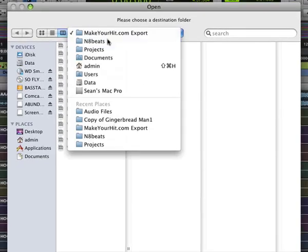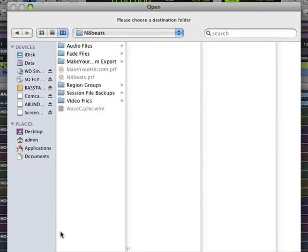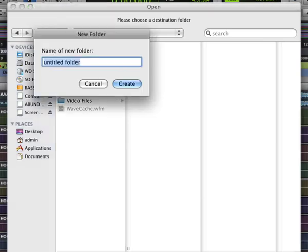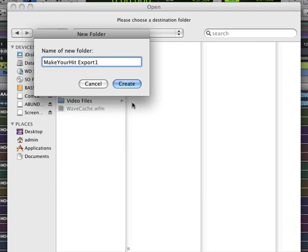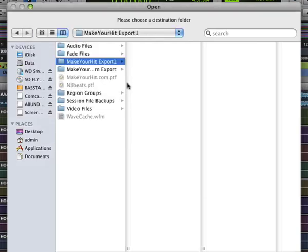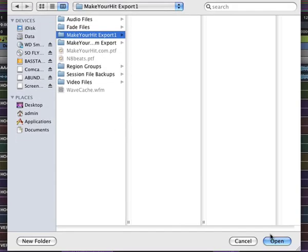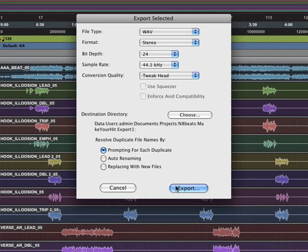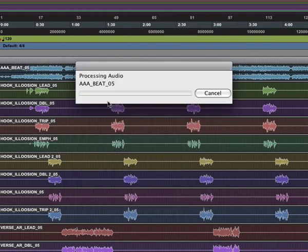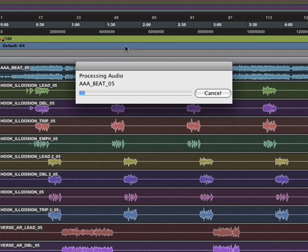I'm going into the project folder and just making a folder. I'll call this makeyourhit.com Make Your Hit Export One and create it. Make sure it's choose and press open. Then export. This should take a few to 10 minutes depending on how big the session is for everything to export.